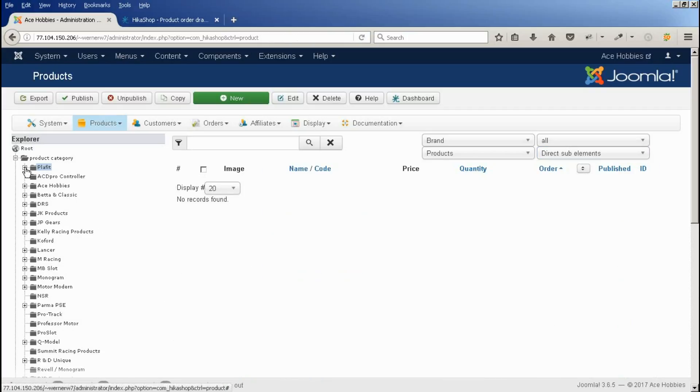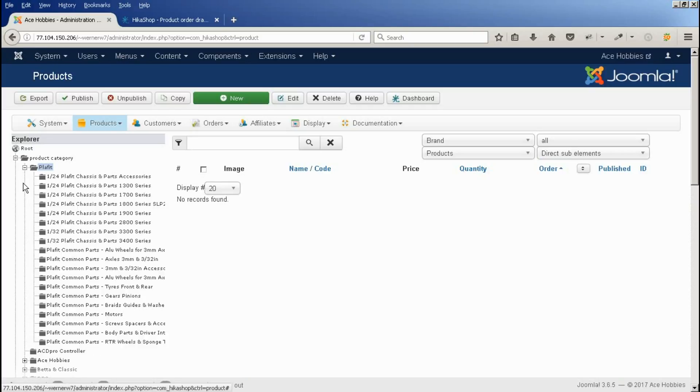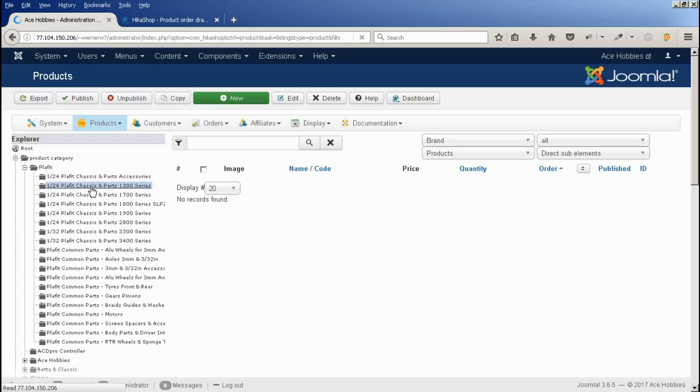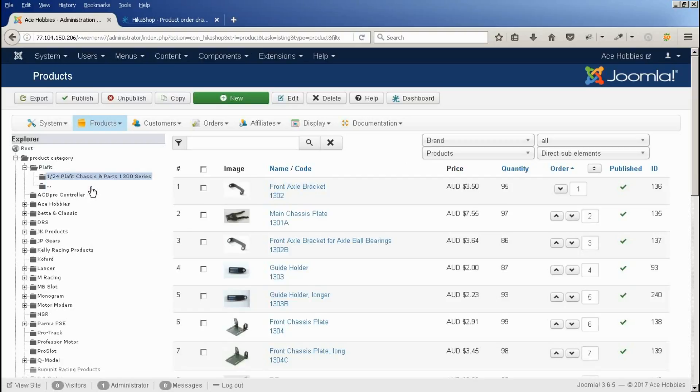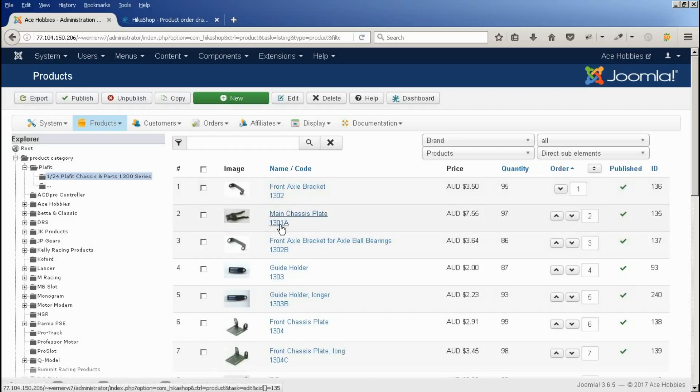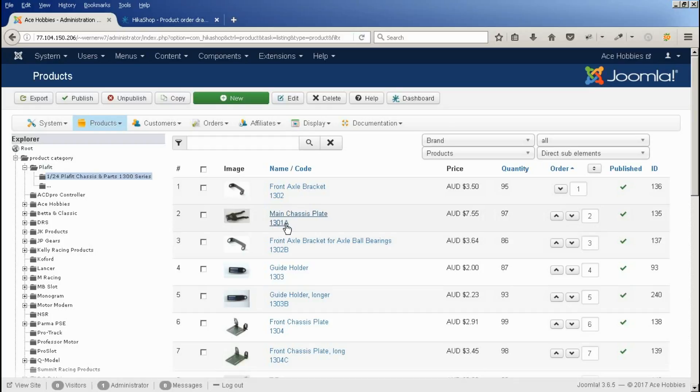So having done that, we can see there's no products directly in Plaffitt. So we're going to go down to our sub-category here and looking at the products here we can see these two are out of order. We want them in this particular case in the product code order.